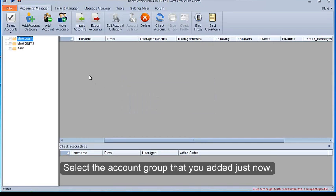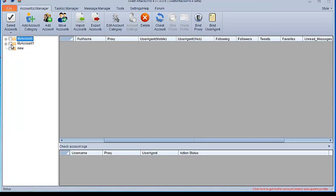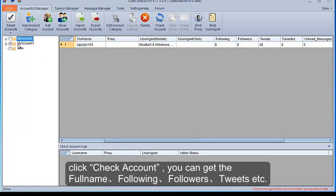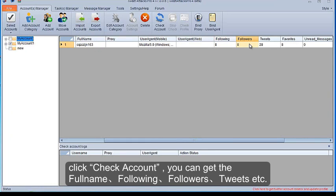Select the account group that you added just now. Click Check Account, you can get the full name, following, followers, tweets, etc.